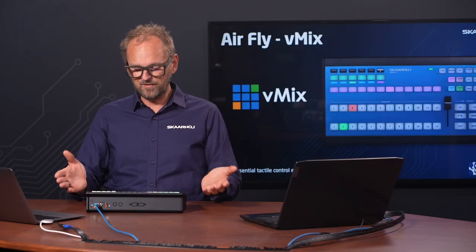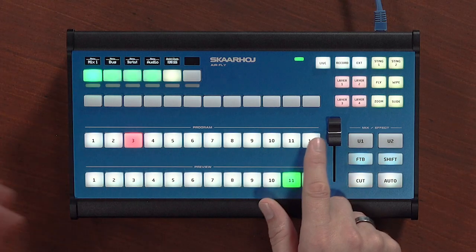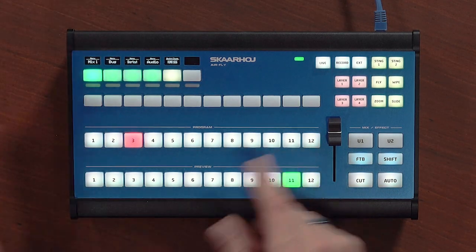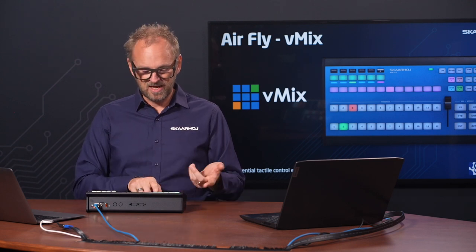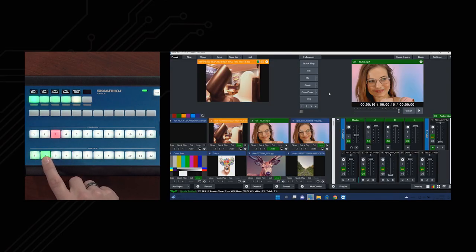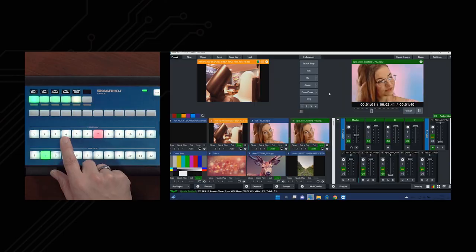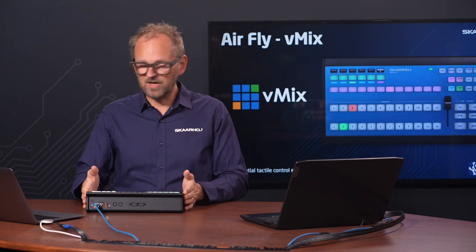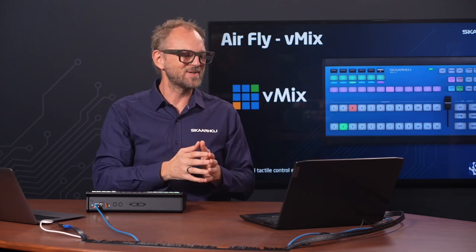Looking at the basic feature set of the AirFly for vMix, you find a preview row and a program row. Program is also called active in vMix, but that's the terminology generally applicable to switcher systems. The preview is green, so in vMix over here on this laptop you can see we are selecting the preview source, and I can select the active source on the upper row buttons. By way of introduction, we have a laptop running vMix in a fairly simple configuration to make it easy to follow along.